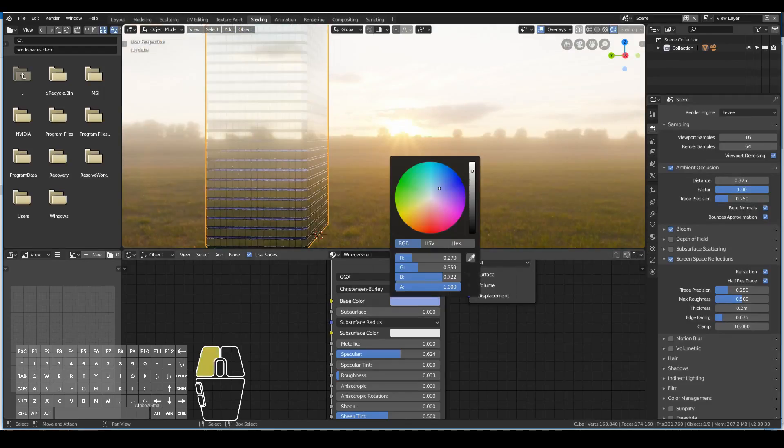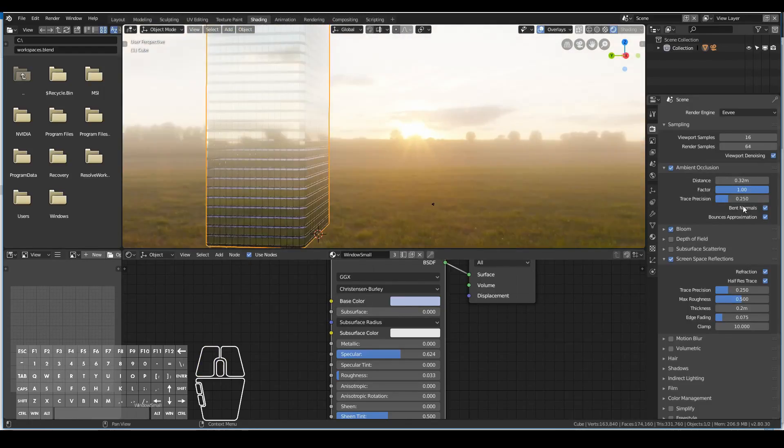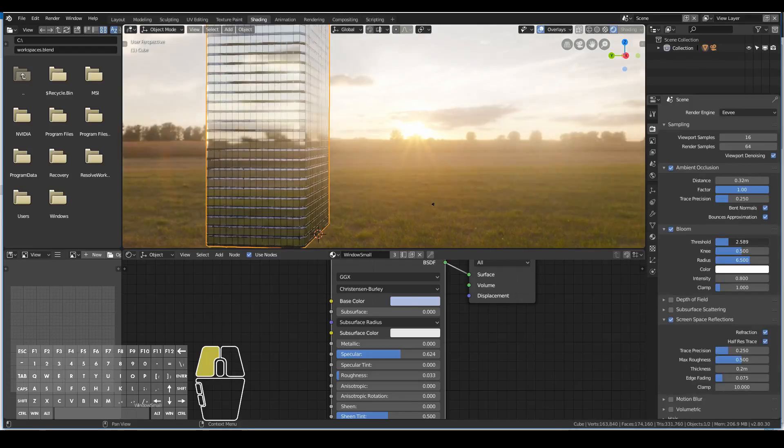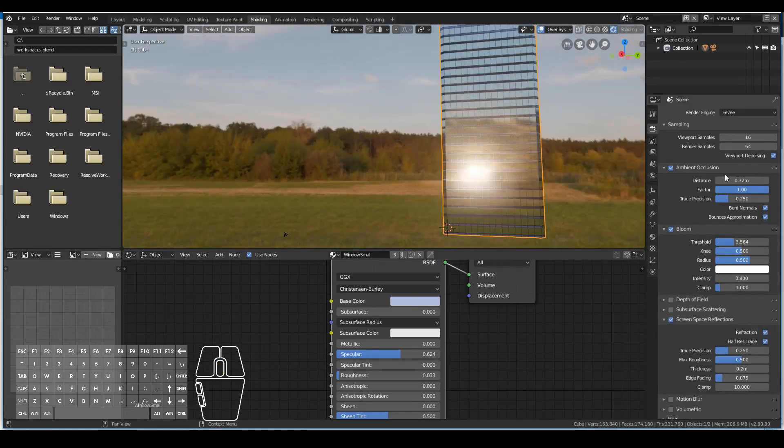I played around with some settings of Eevee - turned up the bloom, turned up the ambient occlusion and so on. But my final render actually ended up being a Cycles render.